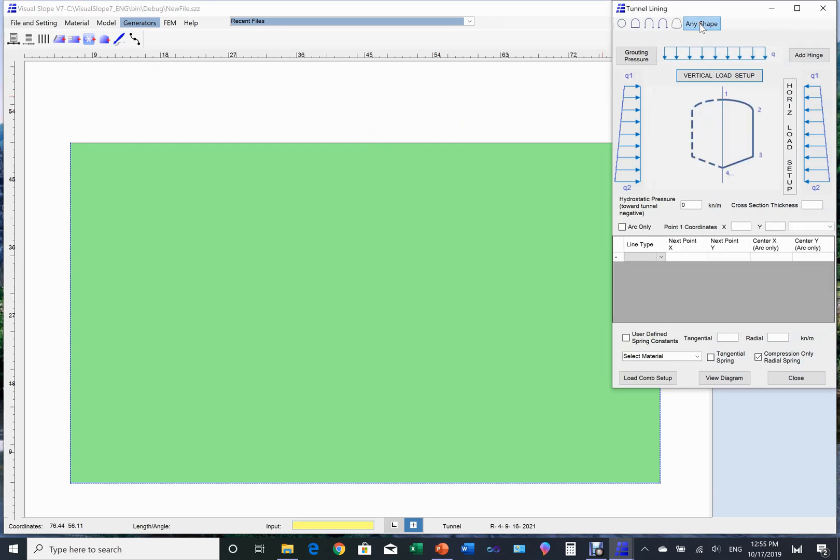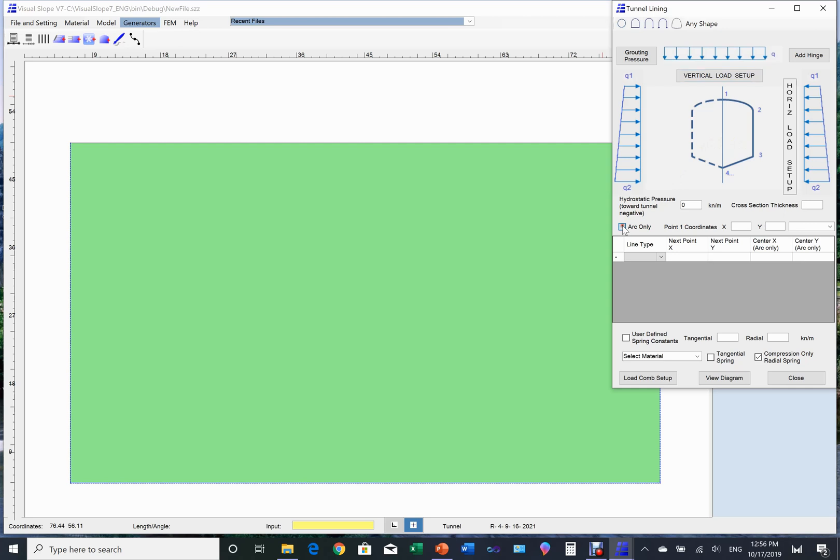In this page, different shapes of tunnel lining can be generated, but they must be symmetric. We choose the any shape option. With this option, tunnel sections can be any type of shapes consisting of curvature and straight lines. The first line must start from the top of the tunnel and the last line must end at the bottom of the tunnel. Only the right half of the tunnel section needs to be specified.